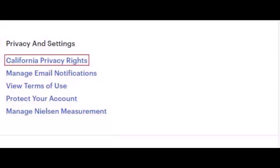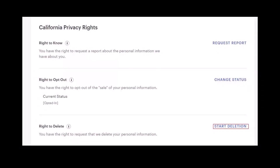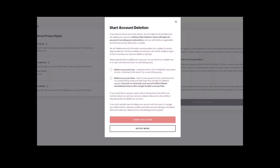You will then see a 'Right to Delete' section on the lower left side of the screen. Click on the 'Start Deletion' link. Once you do that, you will see a warning page alerting you to the consequences of deleting your Hulu account. You can choose to either delete your account immediately or delete your account after the end of your billing cycle. Whichever choice you make, click the 'Start Deletion' button to complete the process.